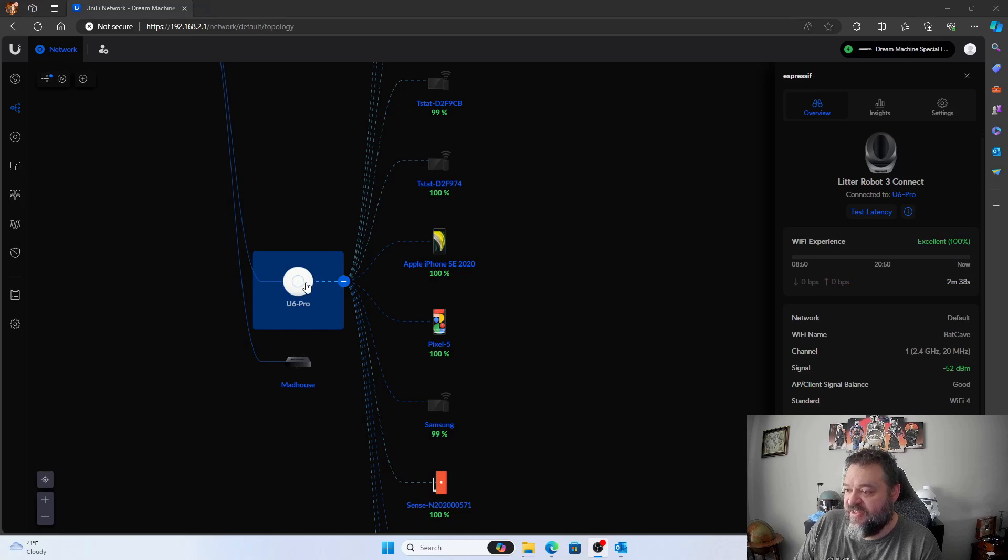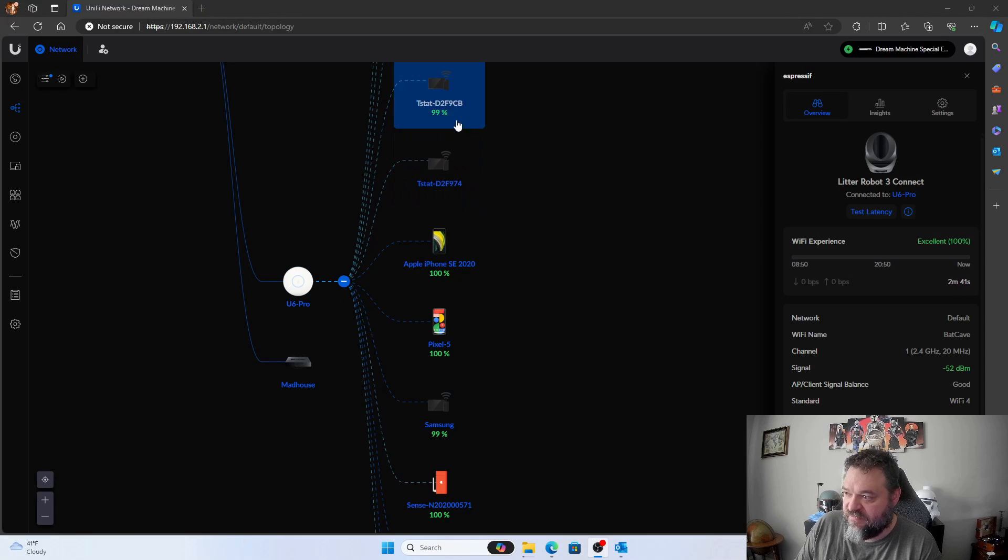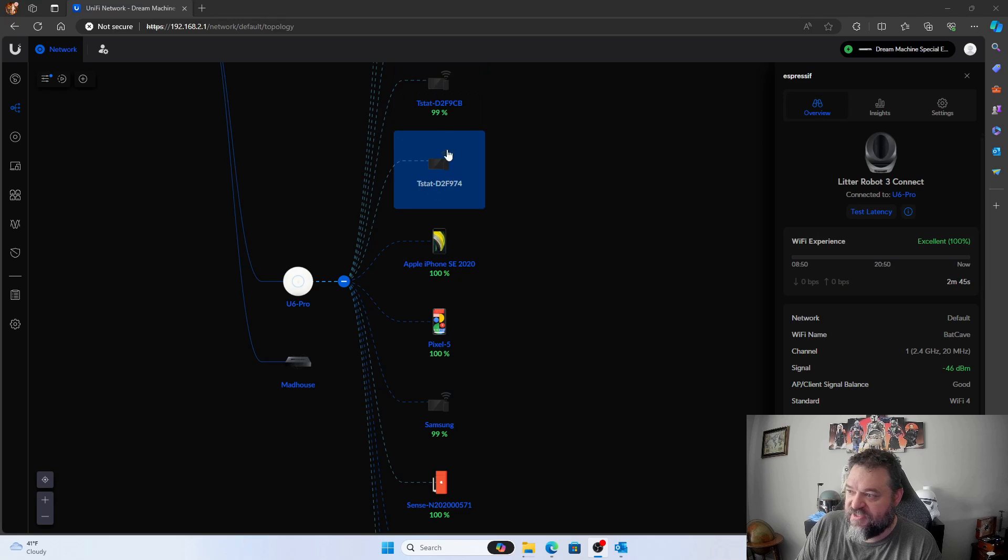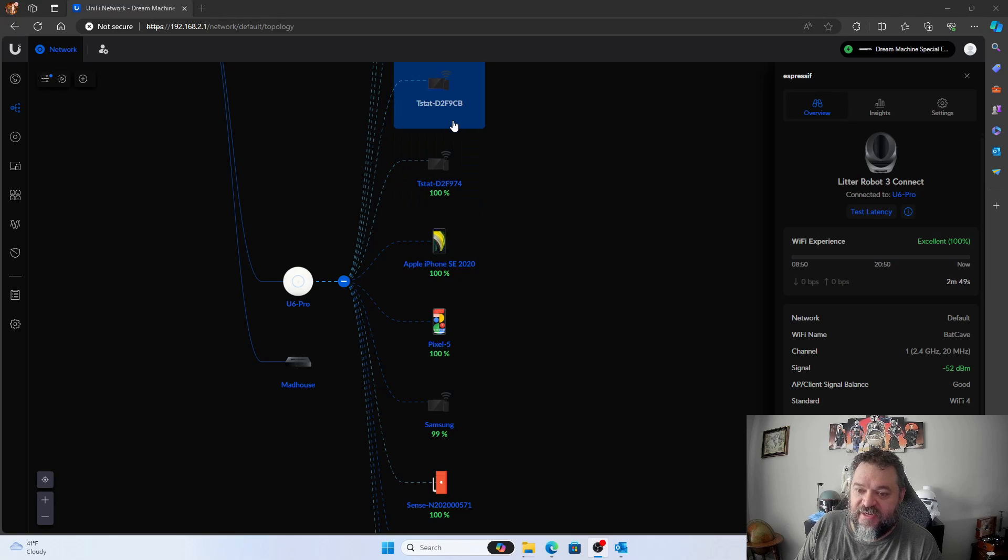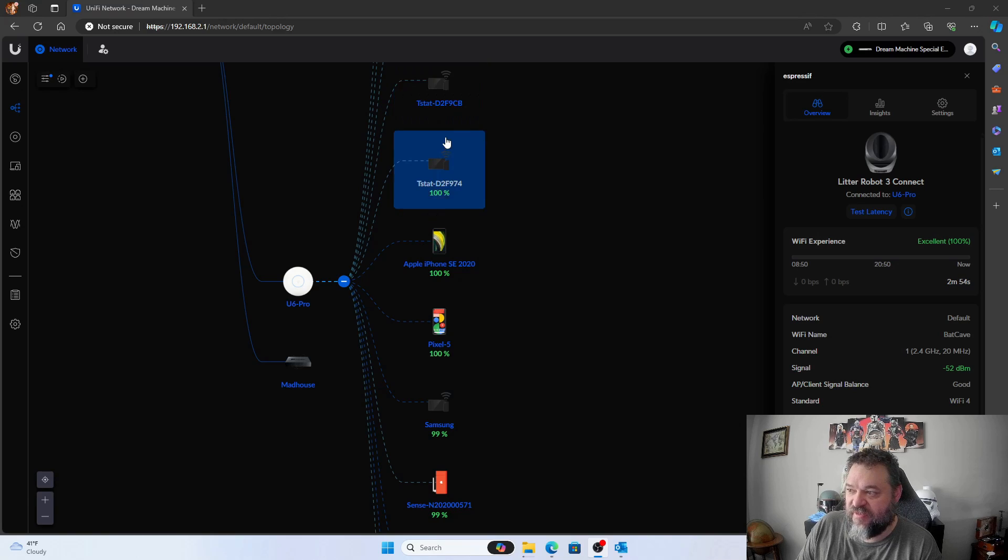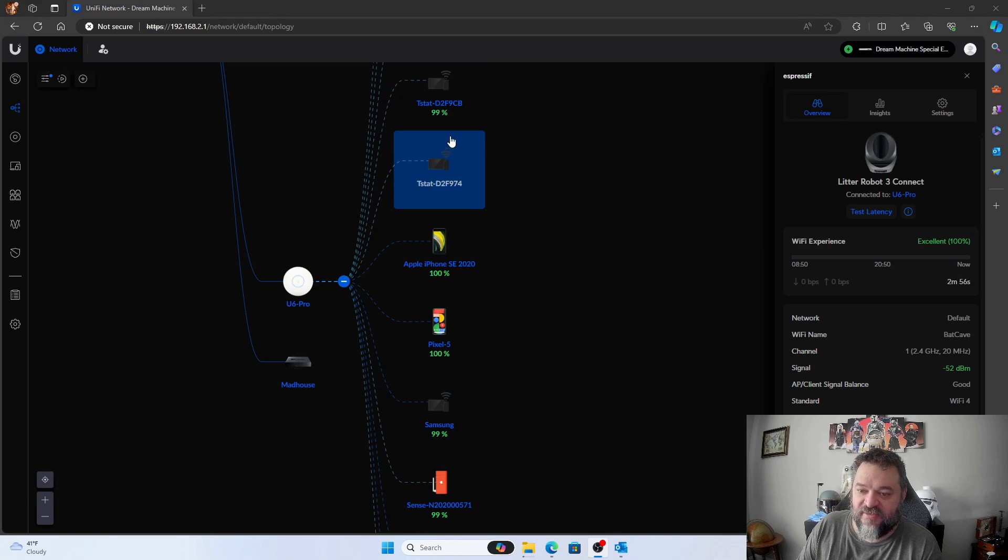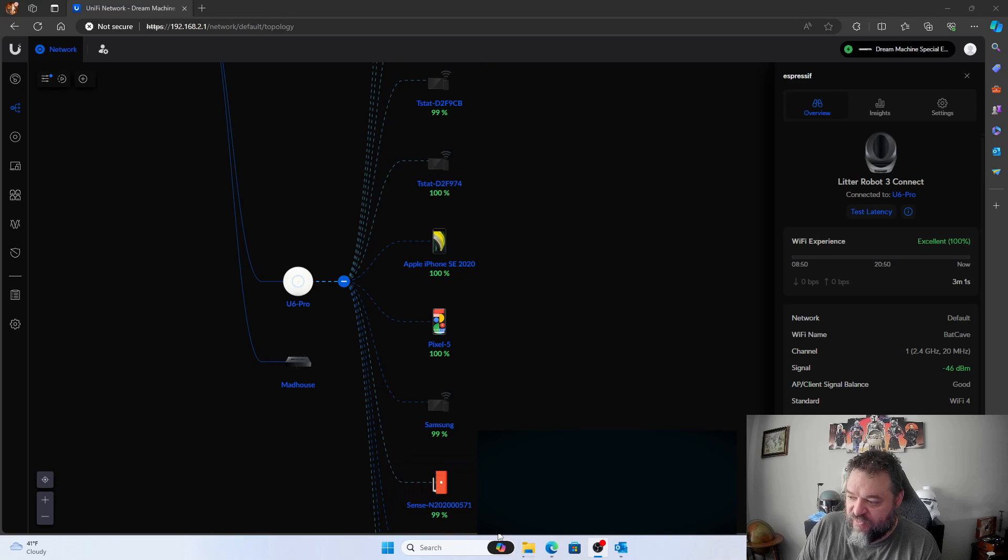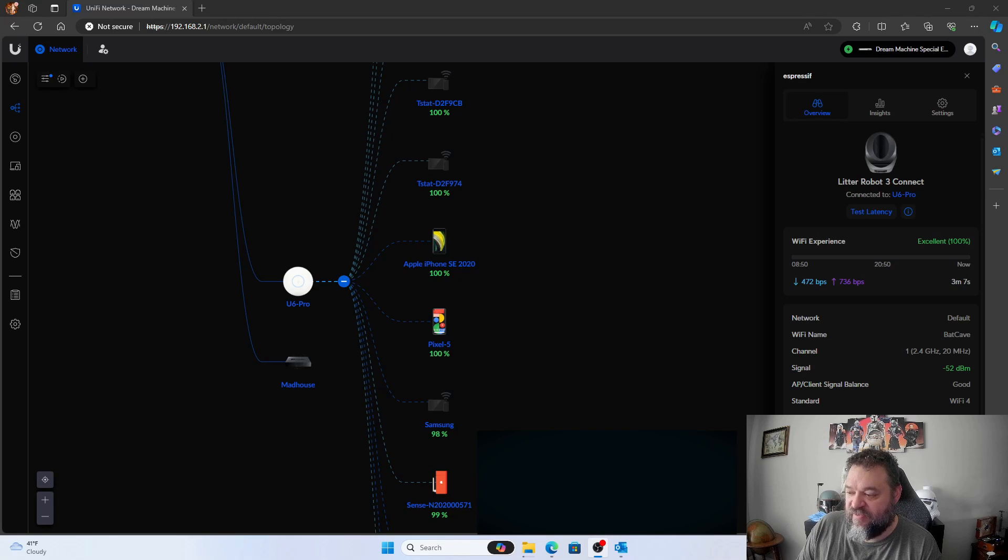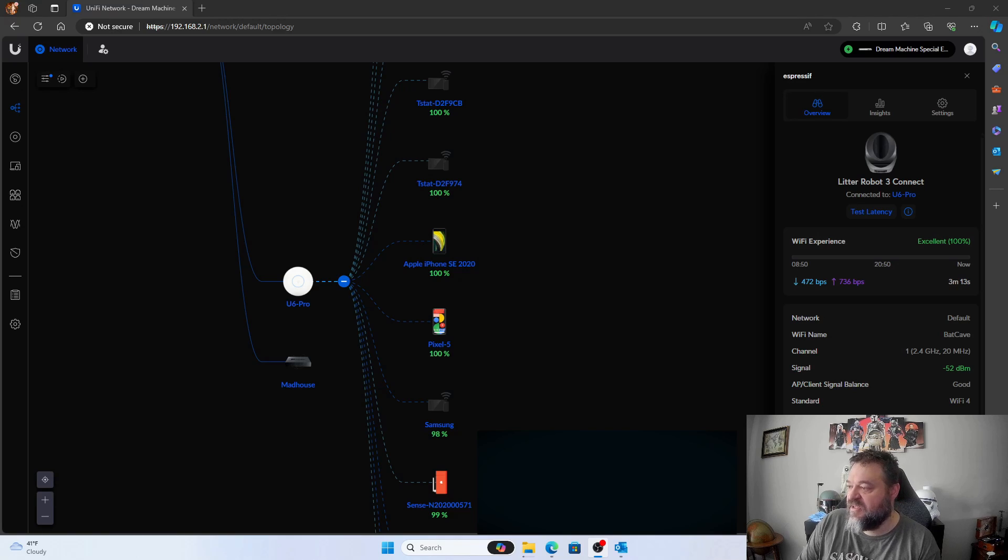All right, so now I got the Wi-Fi connected and what I find interesting up here is my thermostats. They're at 100% and 99%. This is a lot better than what I had before because I could barely keep these things connected on the AT&T one. Same thing down here on the Sense one. We're at 99%. That was the same thing. I really had problems before keeping that thing connected and now we're at 99%. It looks a lot better.